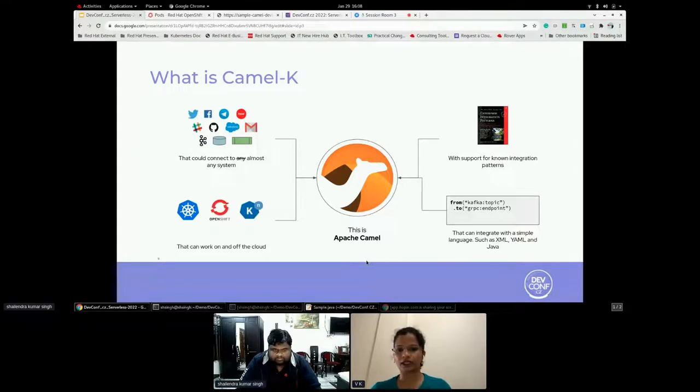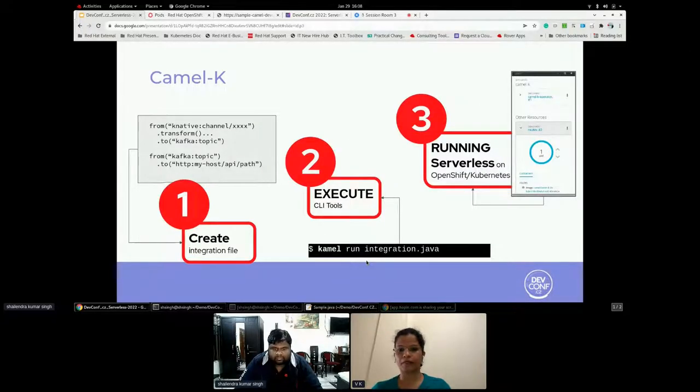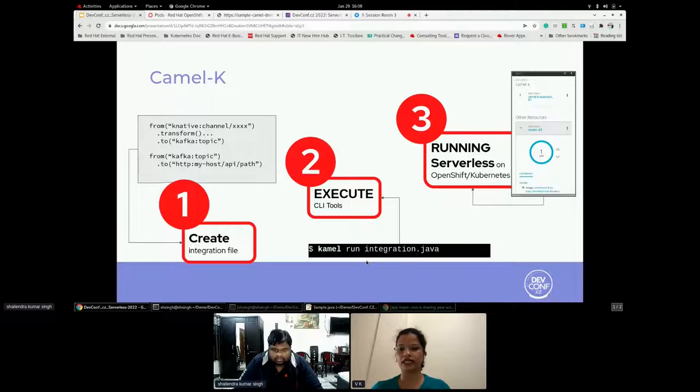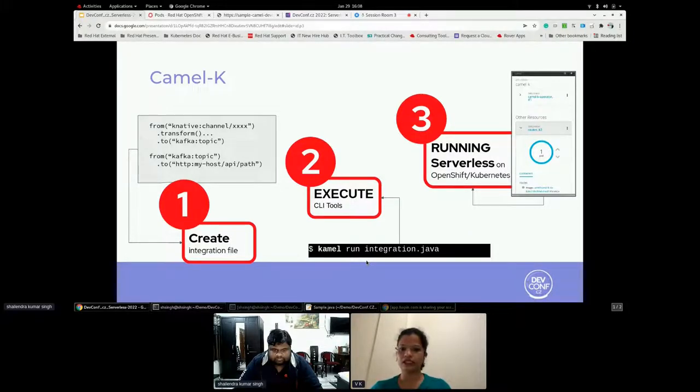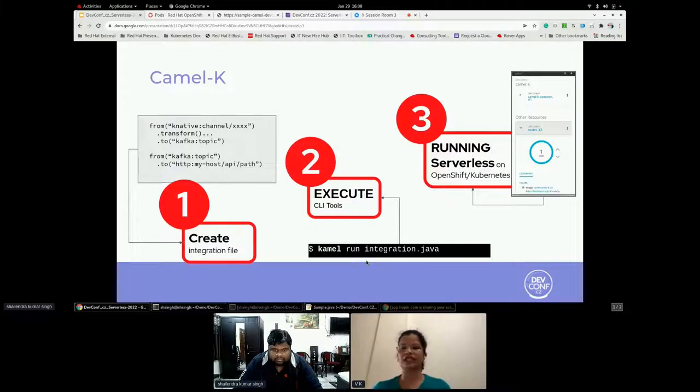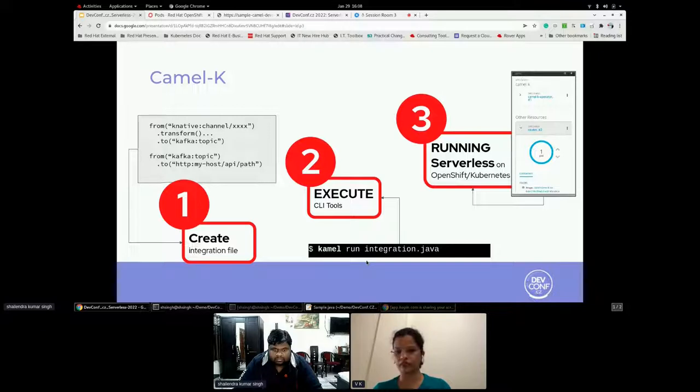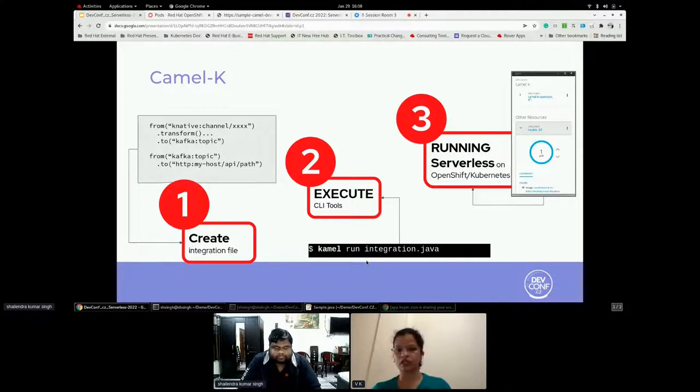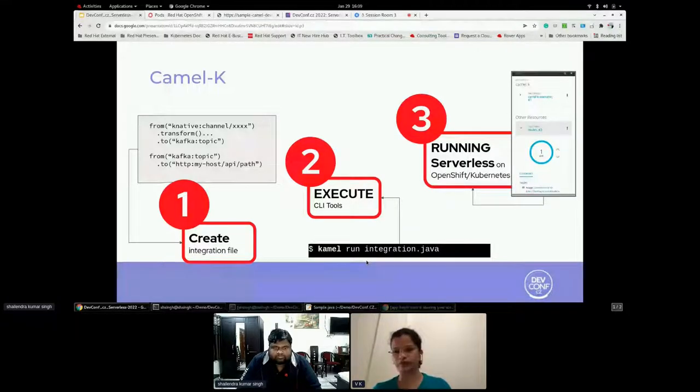Let's see how it works. Next slide, please. Thank you. The developer can write the route using any supported Camel domain specific language. Here, let's take an example of a route written in Java. The Camel K CLI provides a Camel command line as the main entry point for running camel integrations on OpenShift. The developer needs to install Camel K CLI on their local environment.